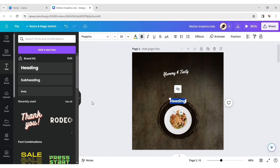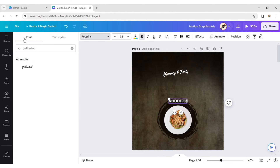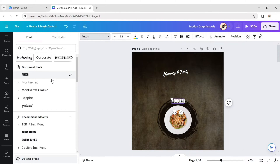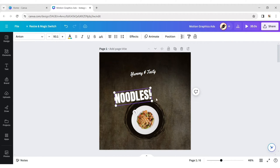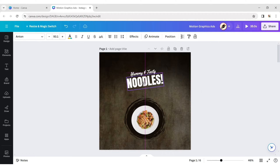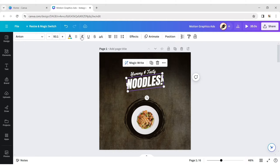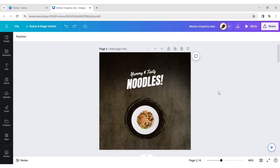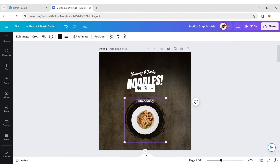Add another text and change its font to Anton. Place it below the first text. In the same way, now we add all other texts.